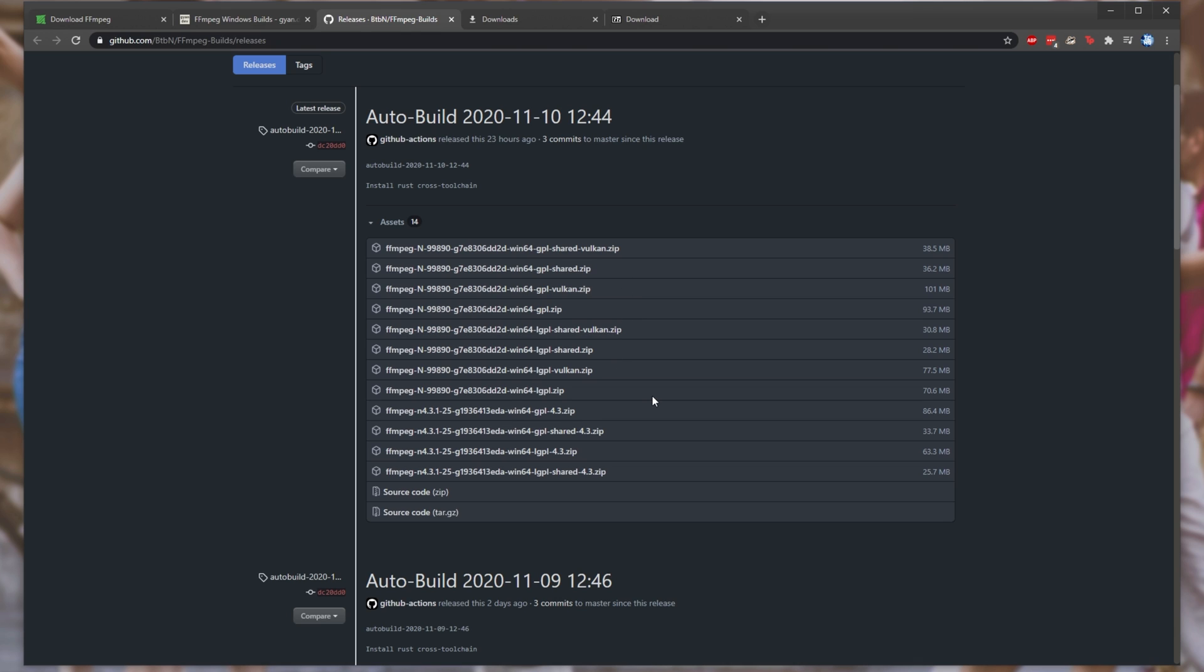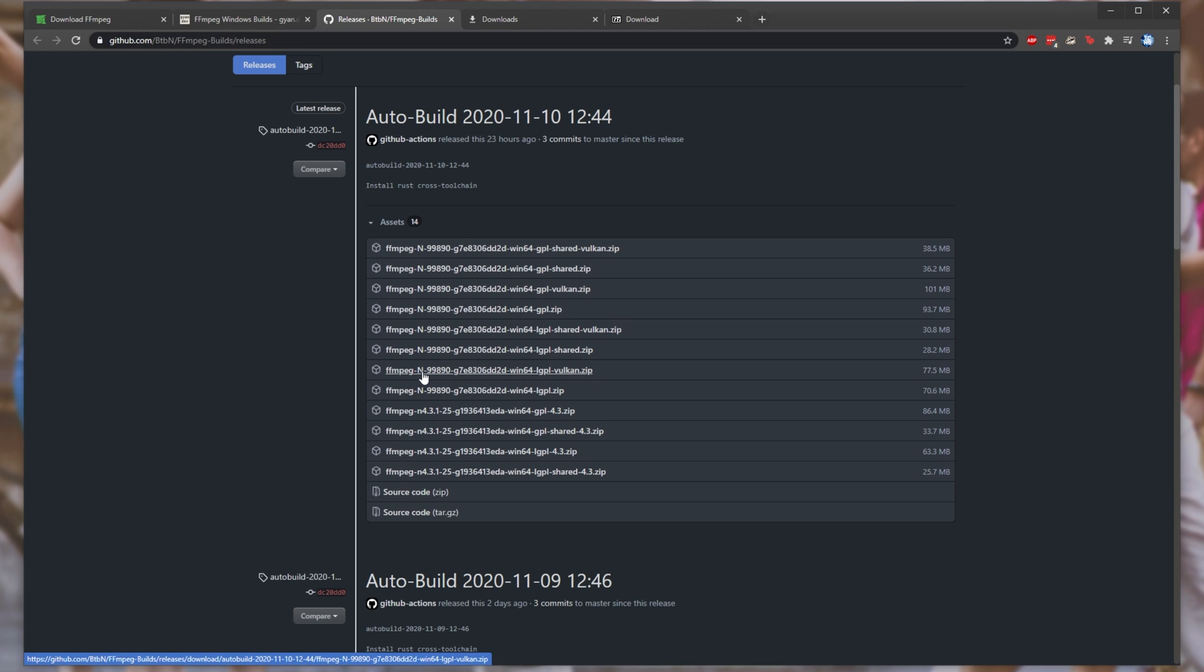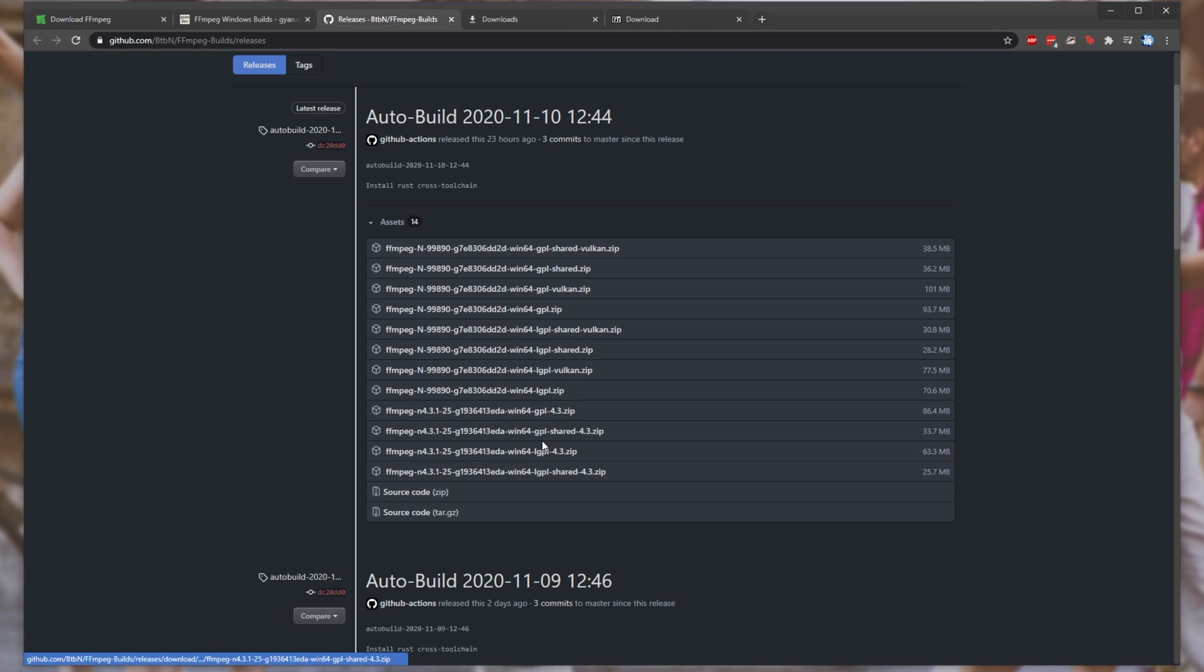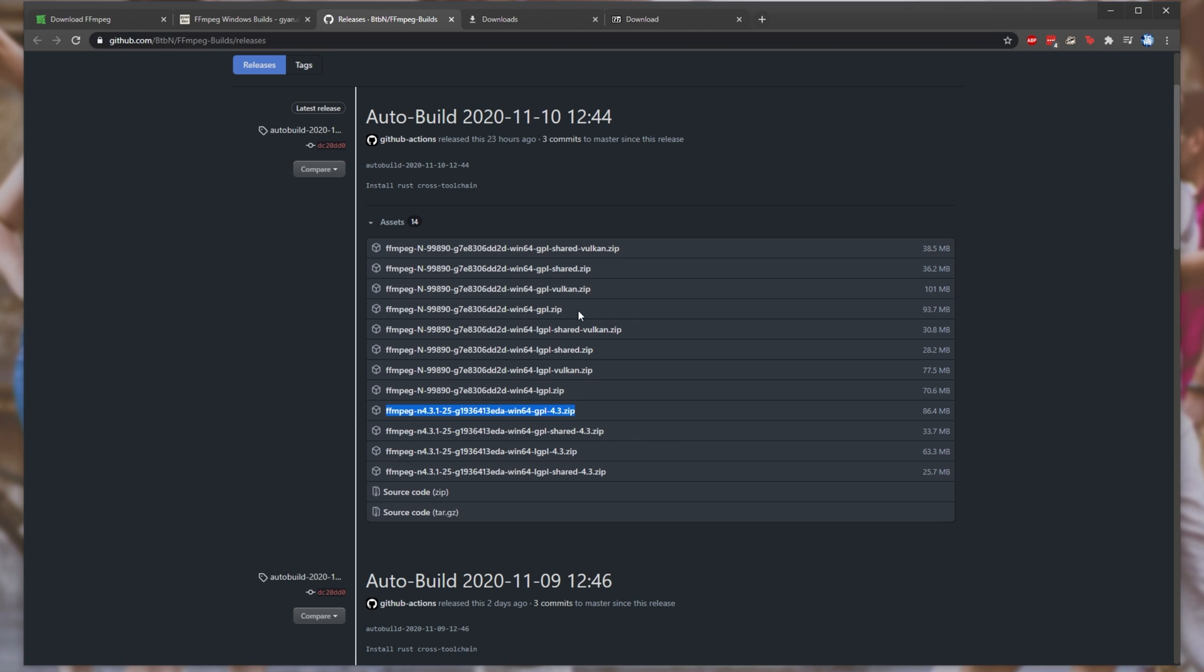Then the final most important difference is the file name at the very beginning. The one with a very long number and a capital N are the nightly builds, or simply the builds that are taken straight off the GitHub source and built from there. The ones with N followed by 4.3.1 hyphen 25, or something like that, are the official releases that have been built and packaged up. Again, we see GPL, LGPL, as well as just a normal one, and one with shared. Now, I would assume that the shared one uses libraries that already exist on your PC, so simply downloading this one over here would be the best for the full release, and this one over here would be the best for the nightly release.